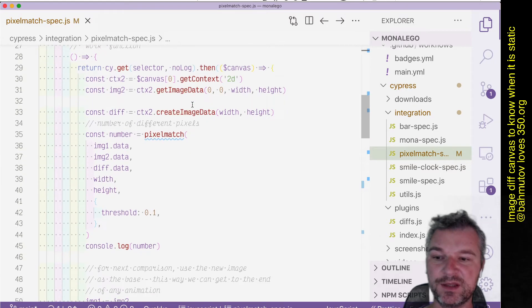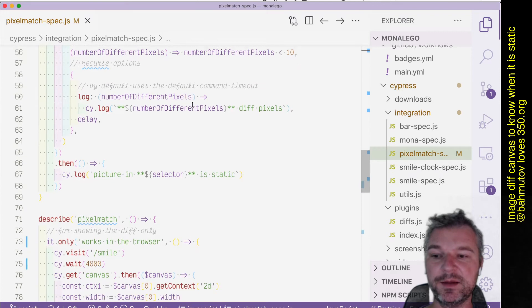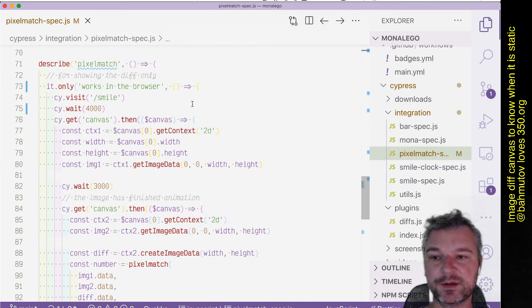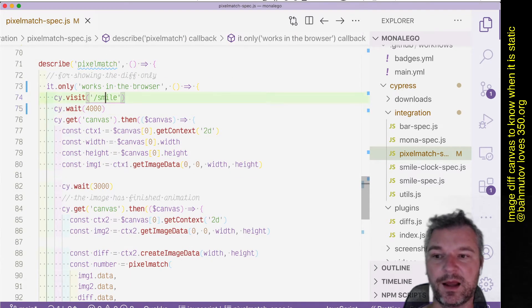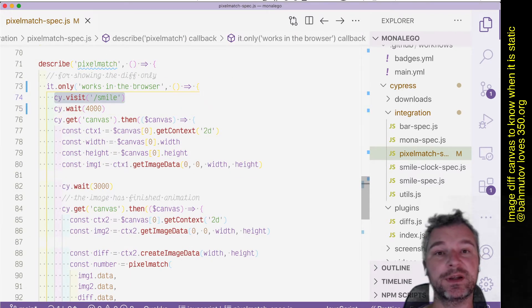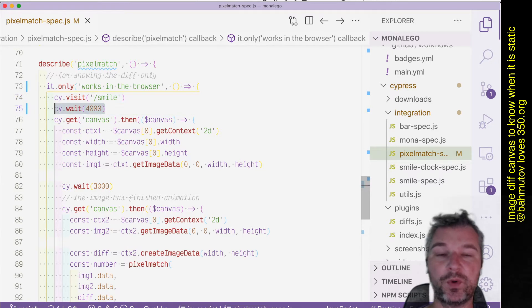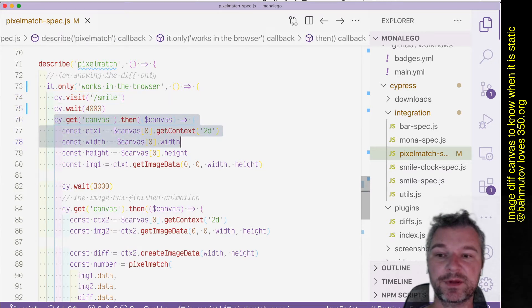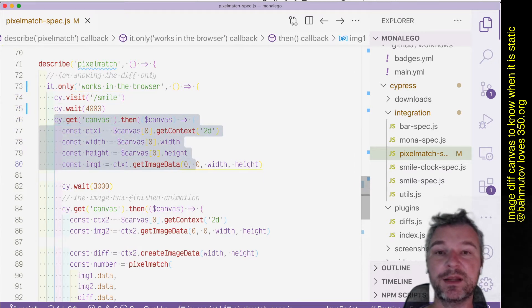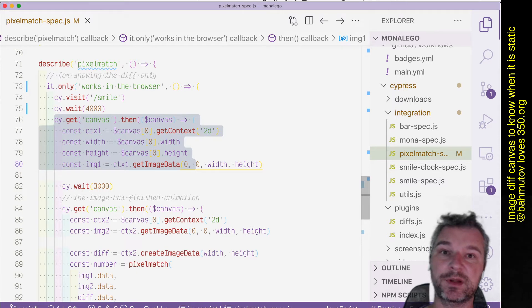Which means that in my Cypress spec I can, for example, load the page that animates the canvas, wait, then take the canvas and grab its image data which returns already...